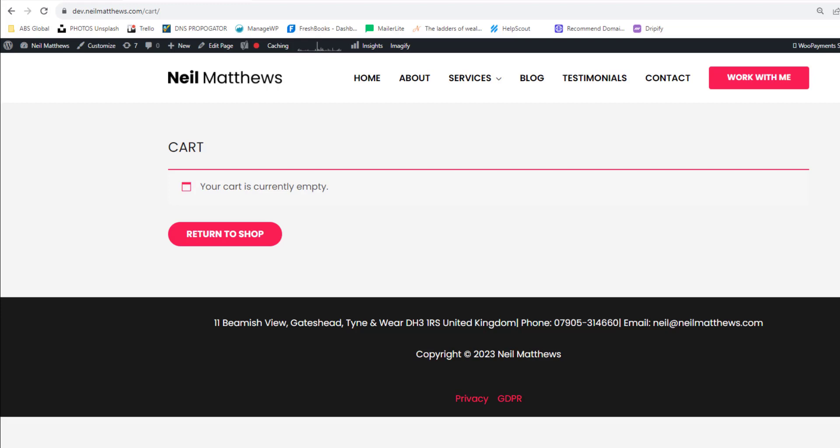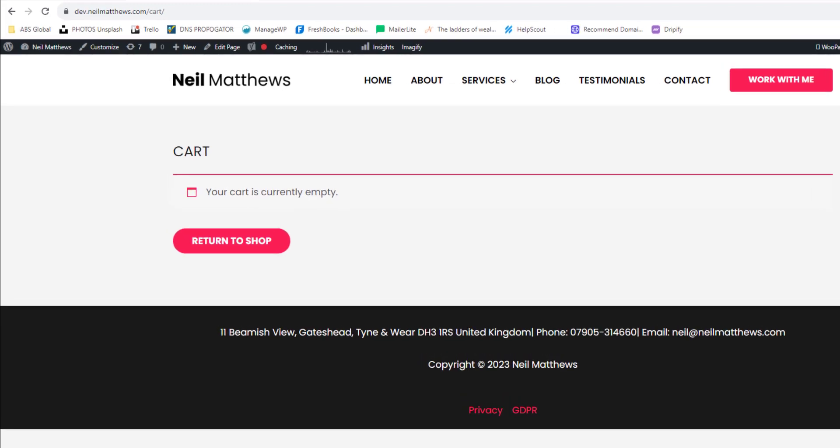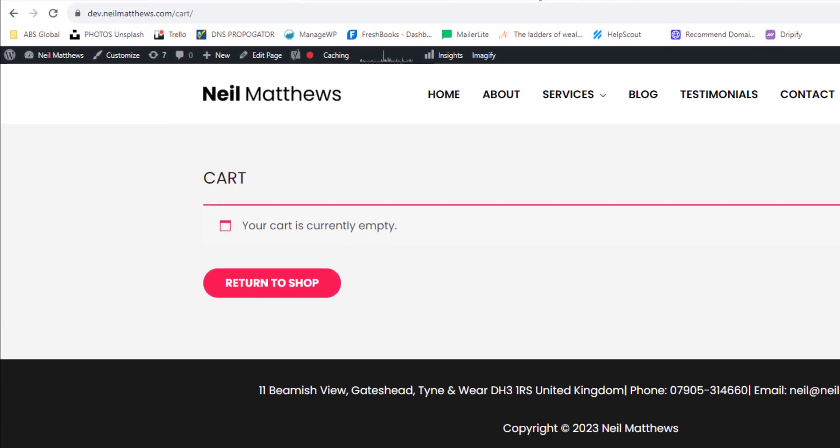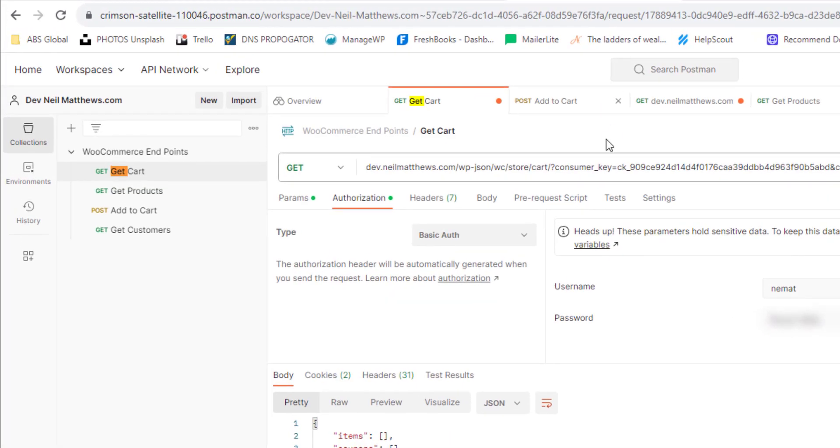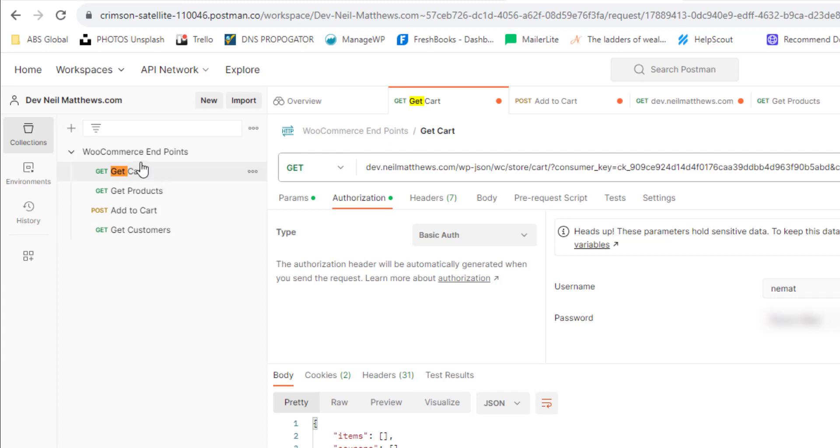So let's have a look at what's available to us. So this is a tool called Postman. It allows us to send requests into the API to authenticate and to get that data back.